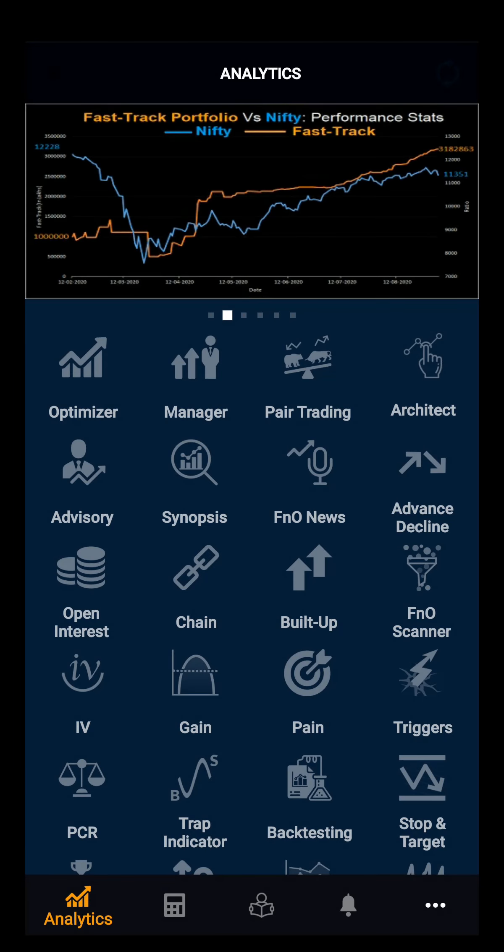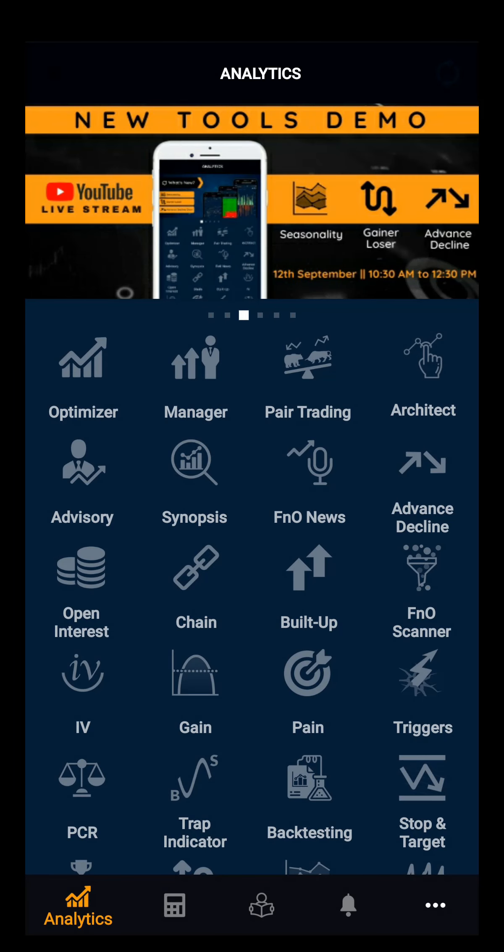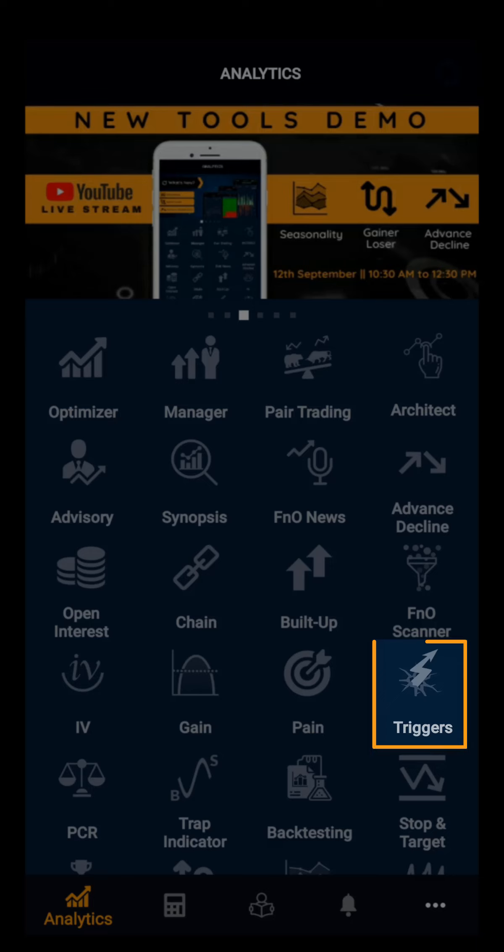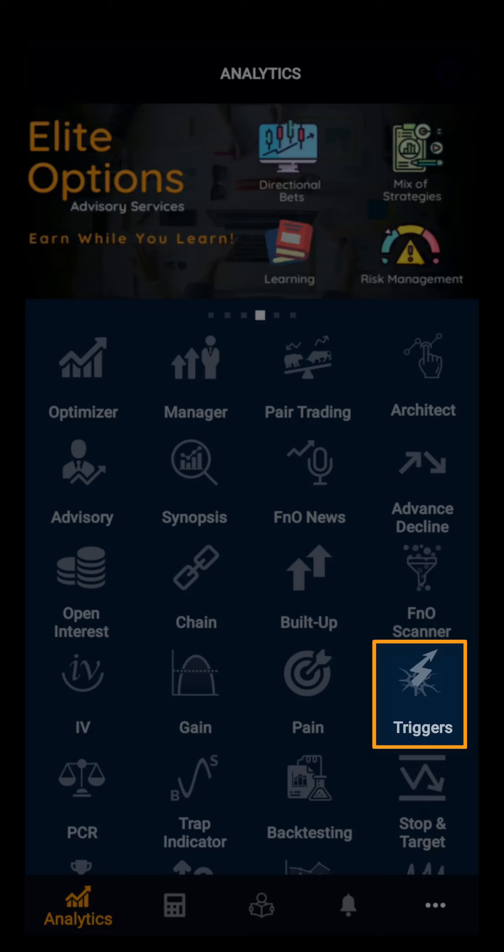Hello everyone. In this demo video we will be discussing about Option Trigger. Option Trigger is a tool used by the option trader and the best tool for finding momentum in the option market.